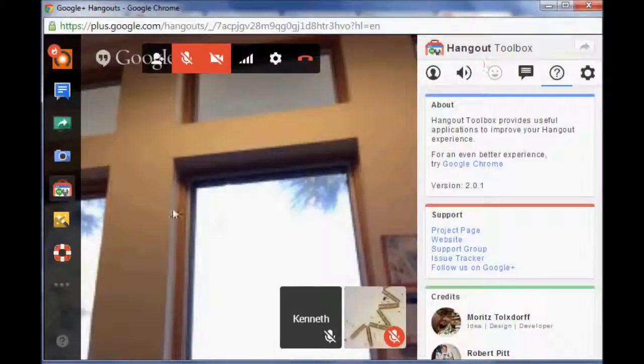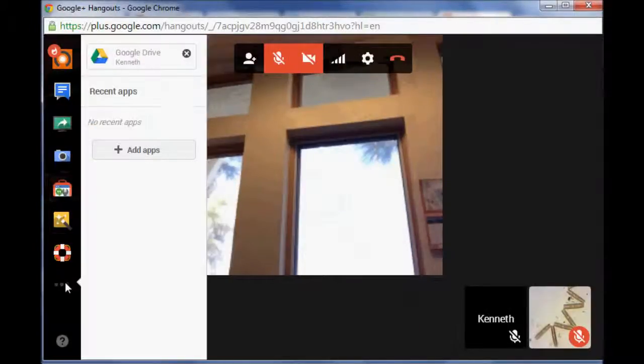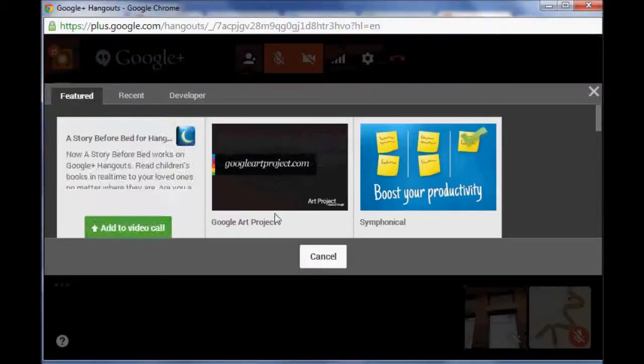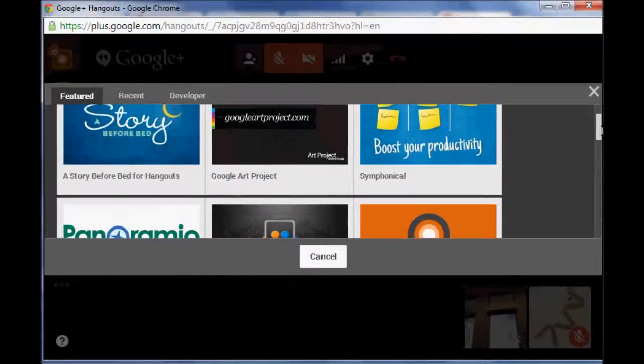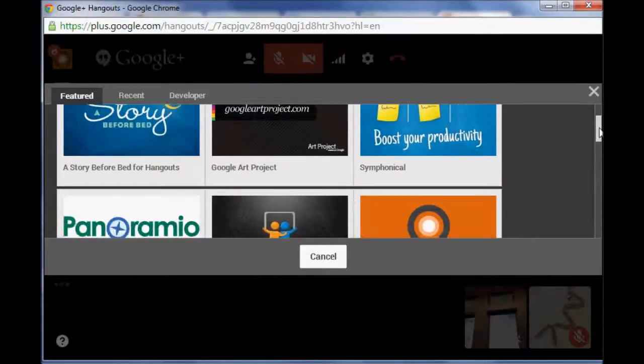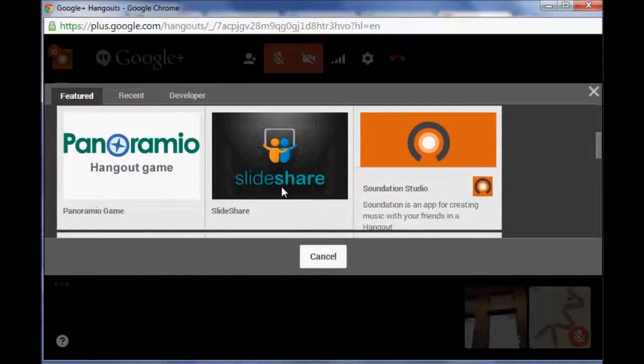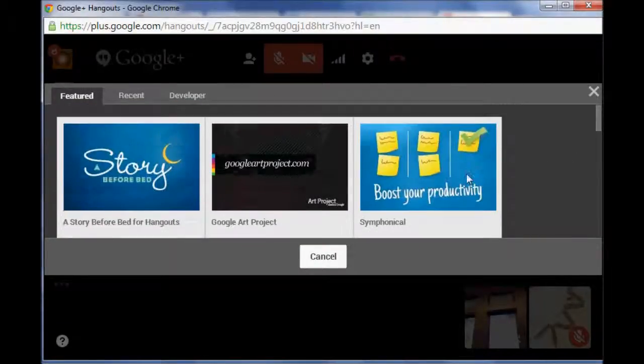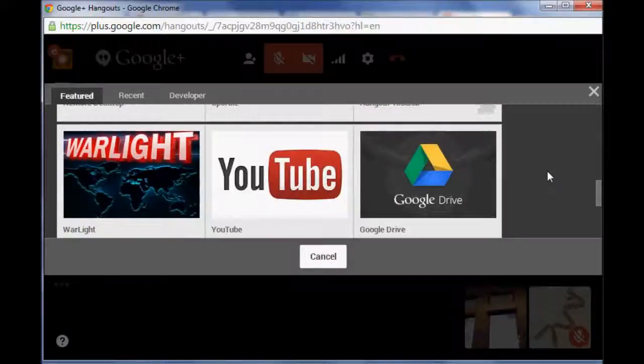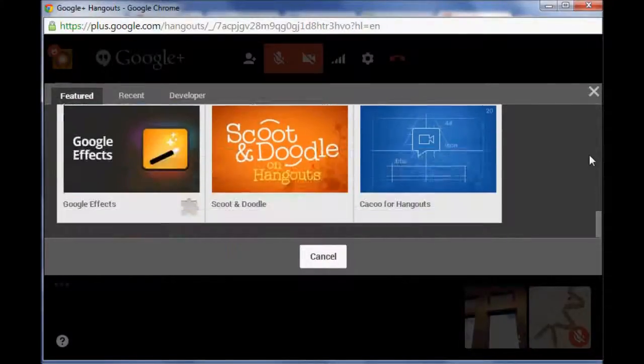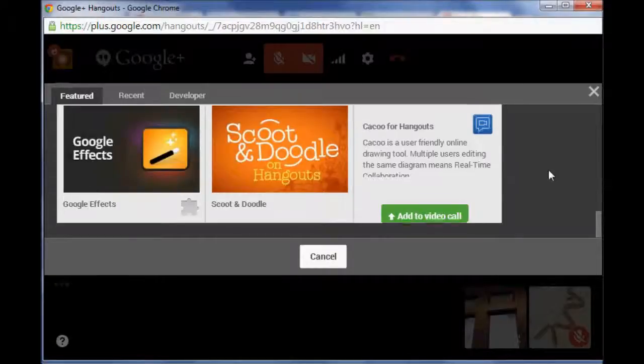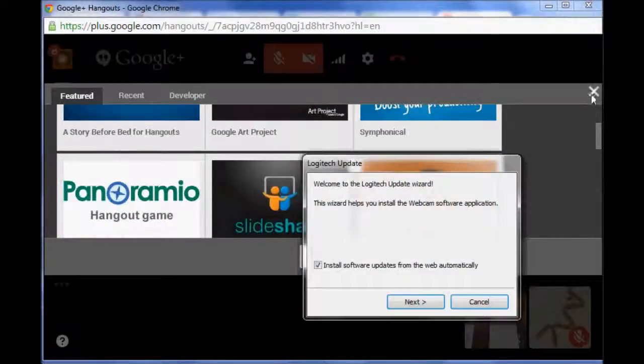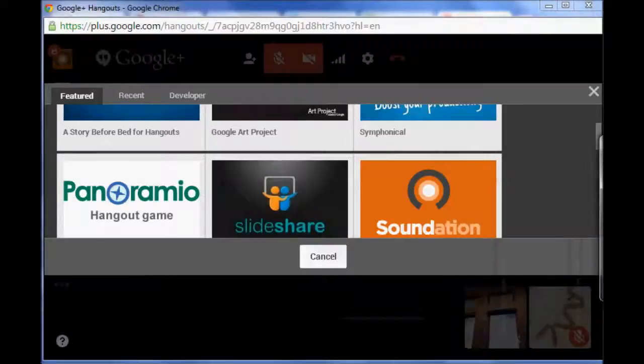Then there's other ones that you can add on there. If you remember I showed you that list of tools to use for educational hangouts. This provides some reasonings for using like SlideShare is a really great one, Symphonical is a really good one, YouTube is nice to have, and then Cuckoo for Hangouts is a good one to have as well. It is still installing.